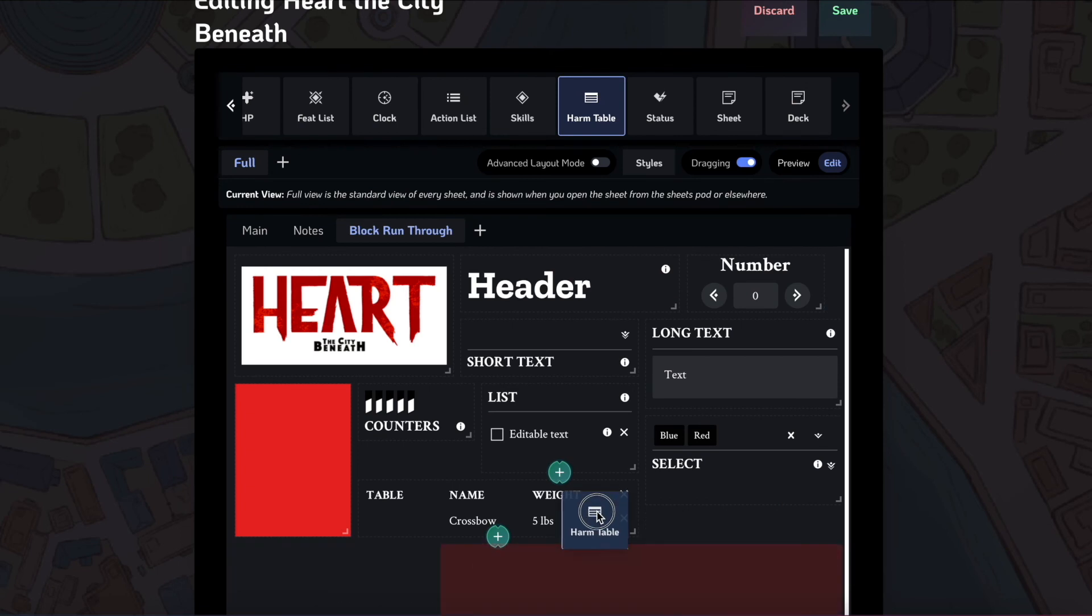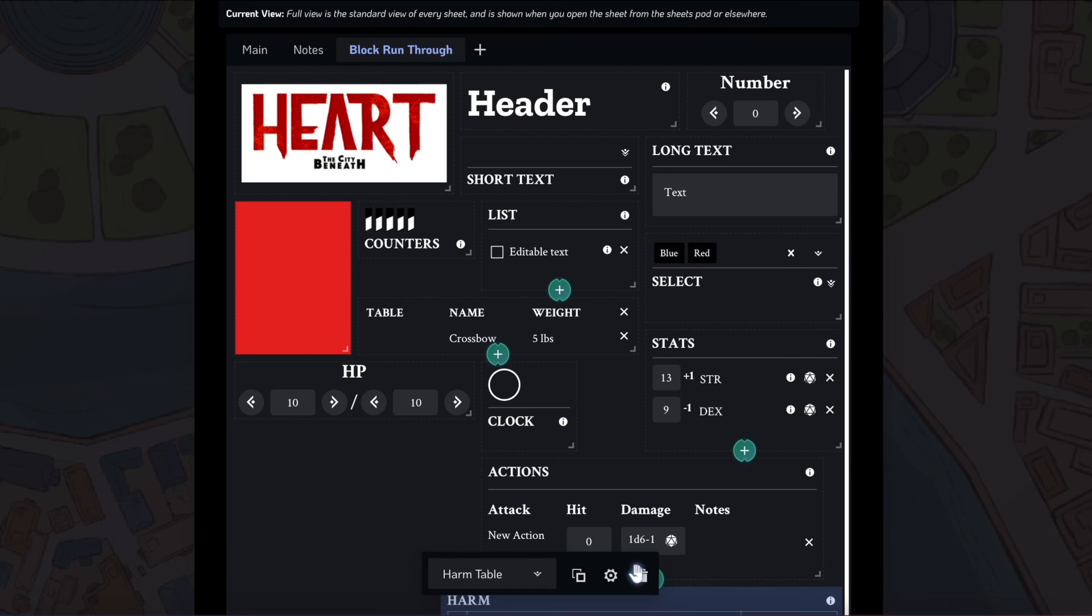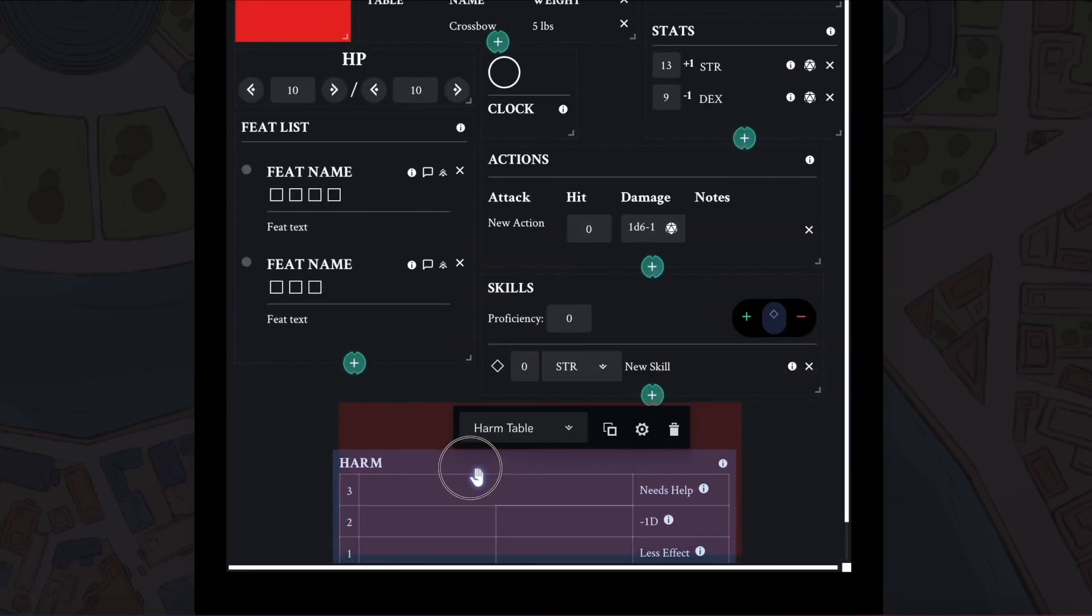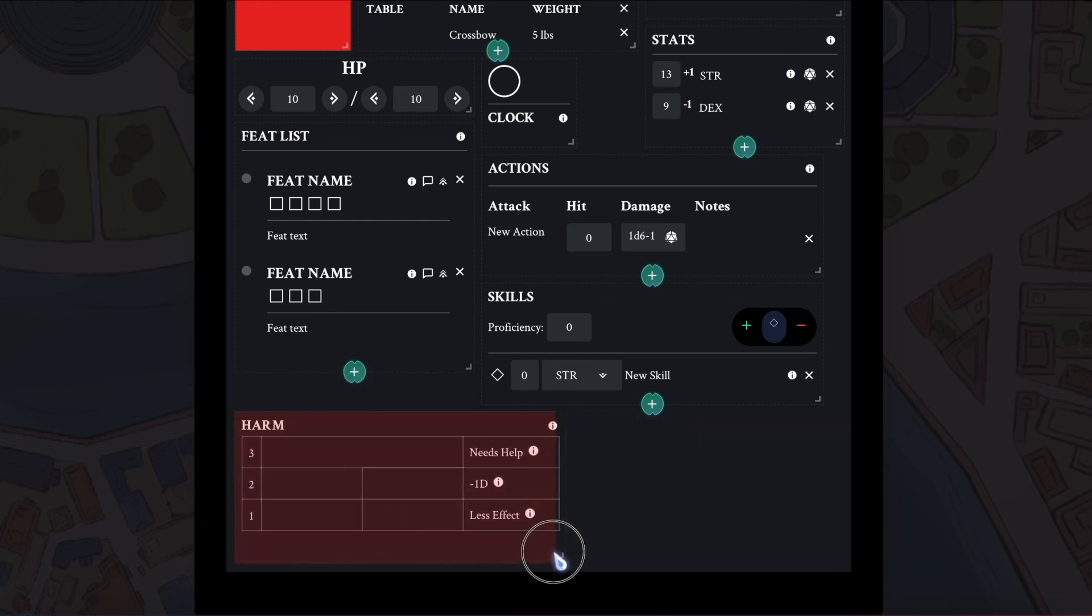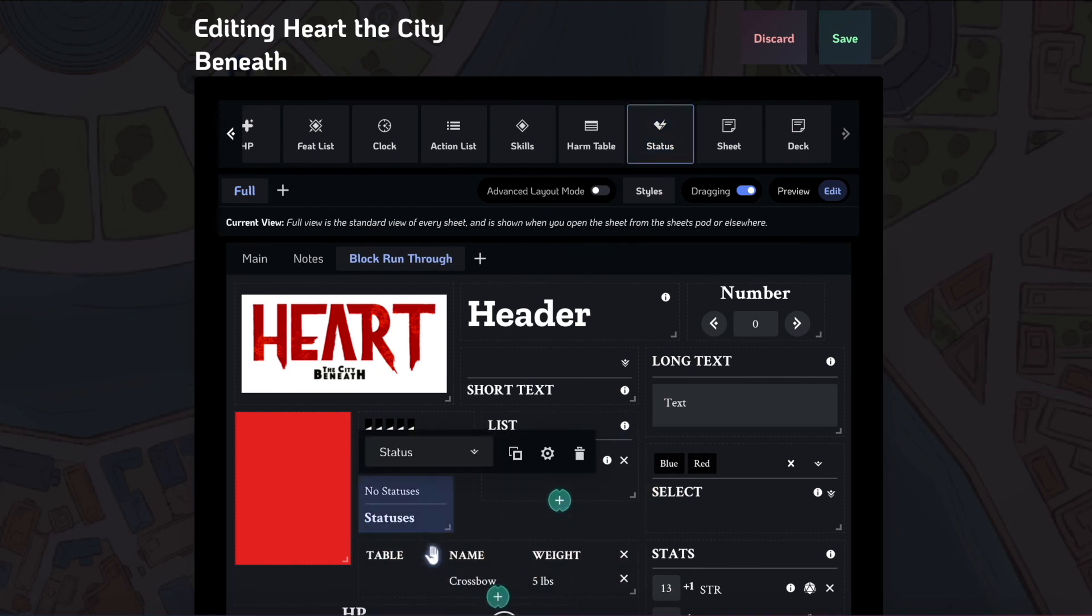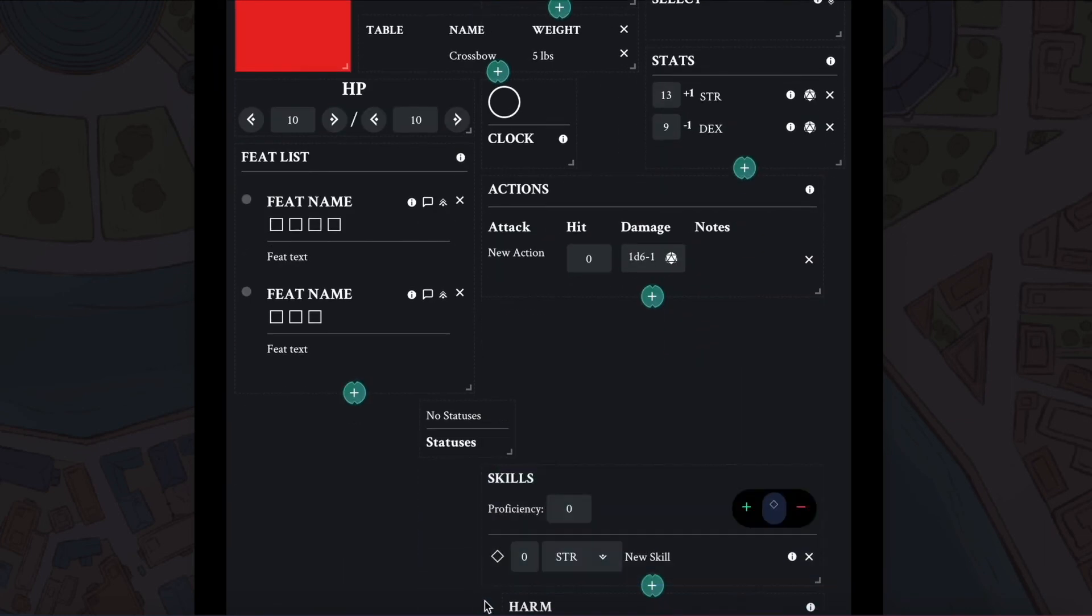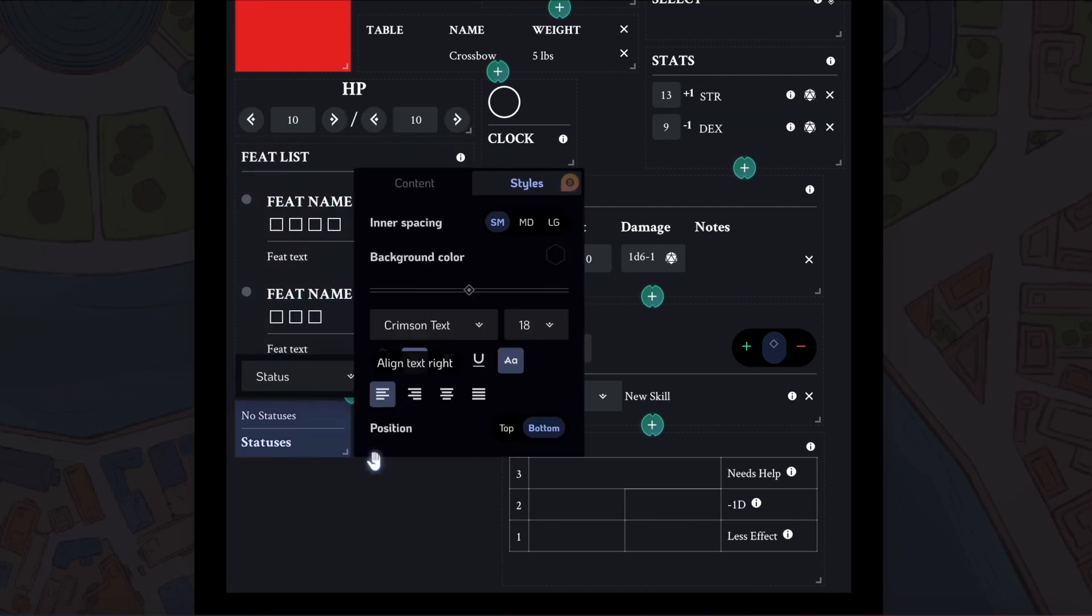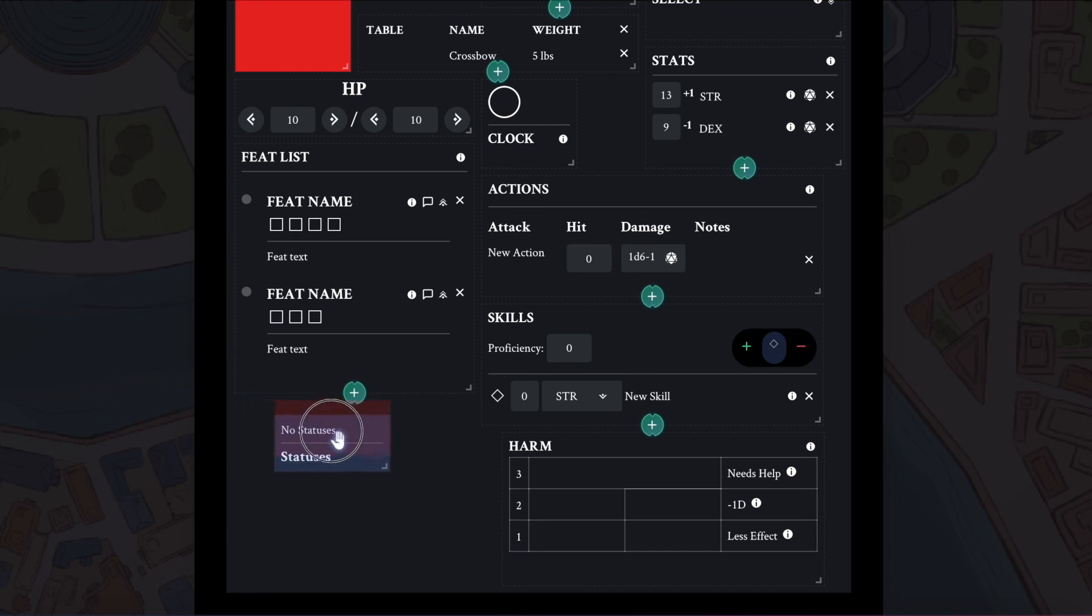After the skills block, we have this harm table block getting a little bit crowded on this sheet. I'm just going to keep moving things down. So harm table, this is used for Forge in the Dark games. It's very simple. And the last block that I'll be showing you right here is the status block. The status block is a very useful little block just to keep track of all the statuses that are on your character currently. So when you have this sheet linked to a character, if you have a status here, it'll show up as a little icon and a hover to show you more info on your sheet itself.